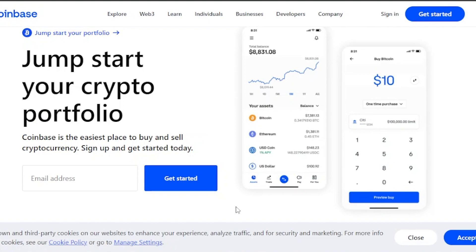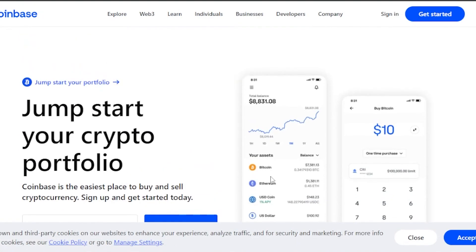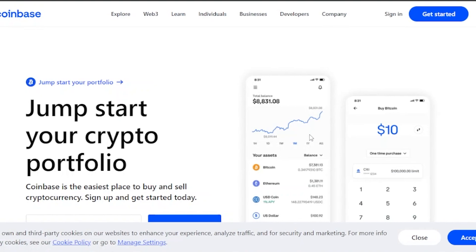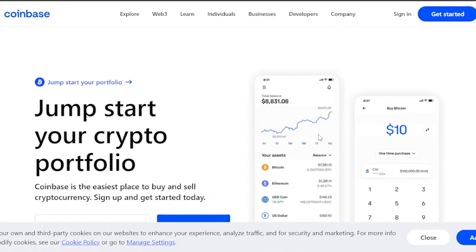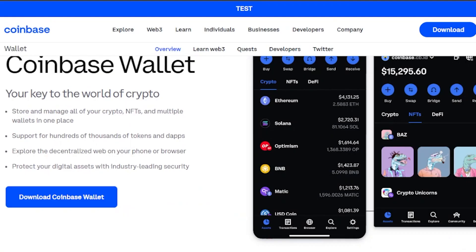To get started, you simply have to provide your email address. It will ask for a couple more details — just add your password, phone number, country, etc. After adding all of those details you can sign in and you will be logged on to the home page. I'm going to log in quickly and then go through all the features of coinbase.com.